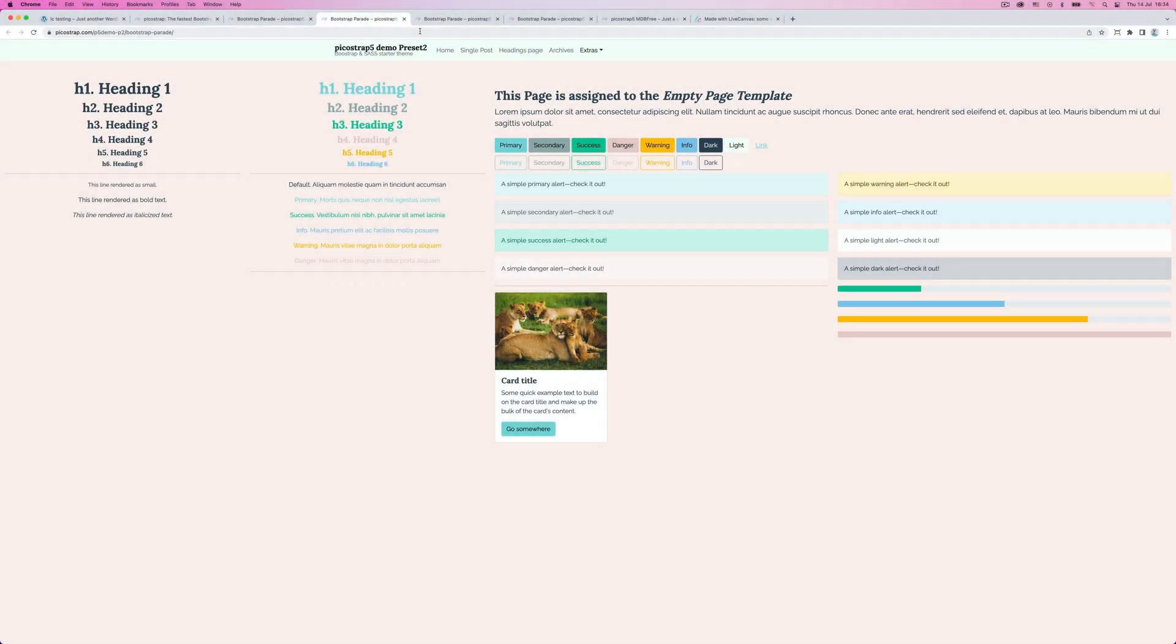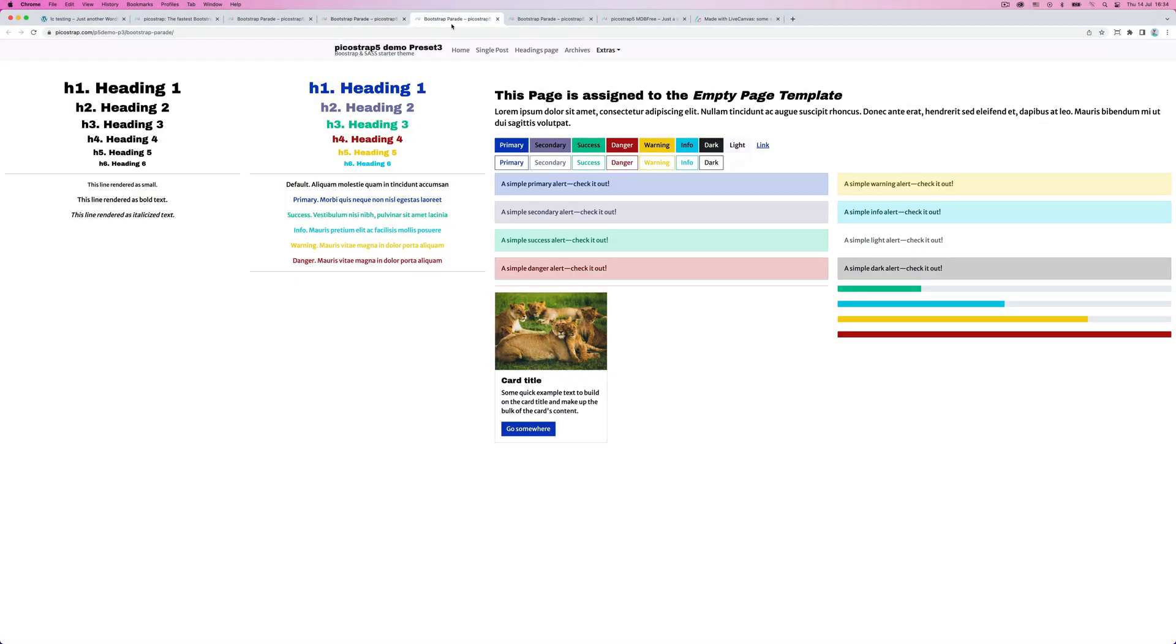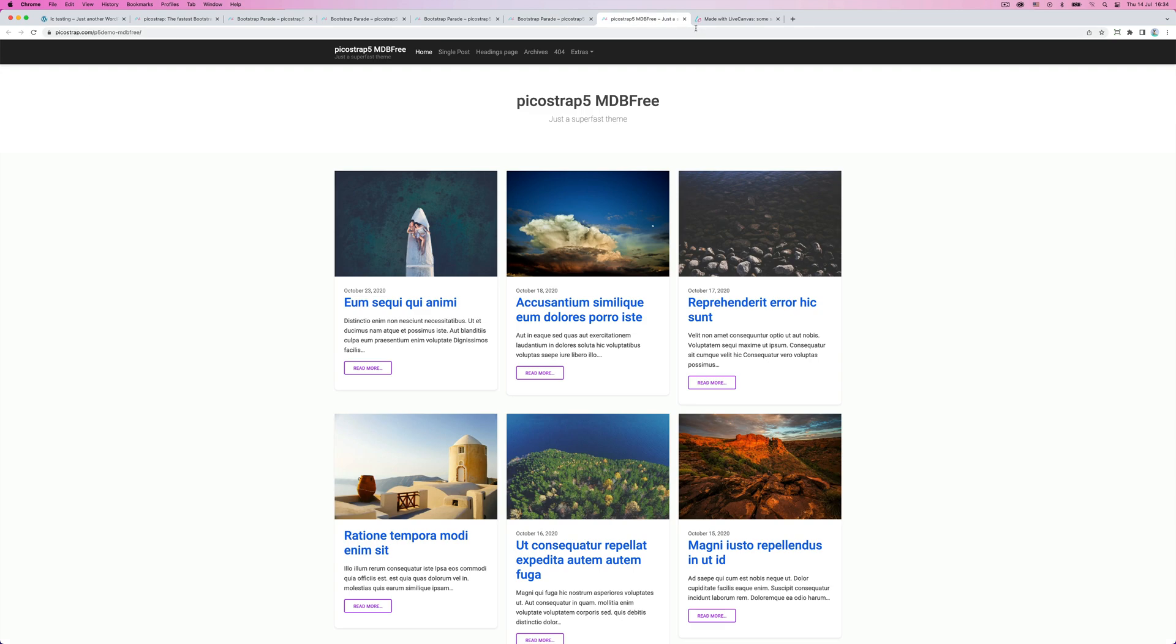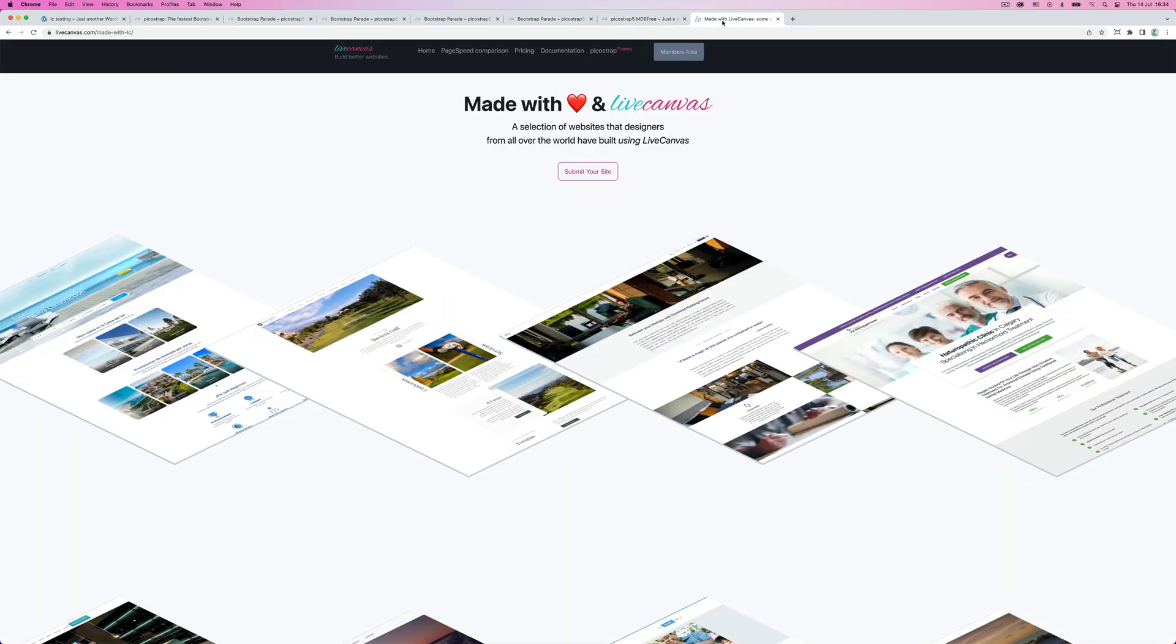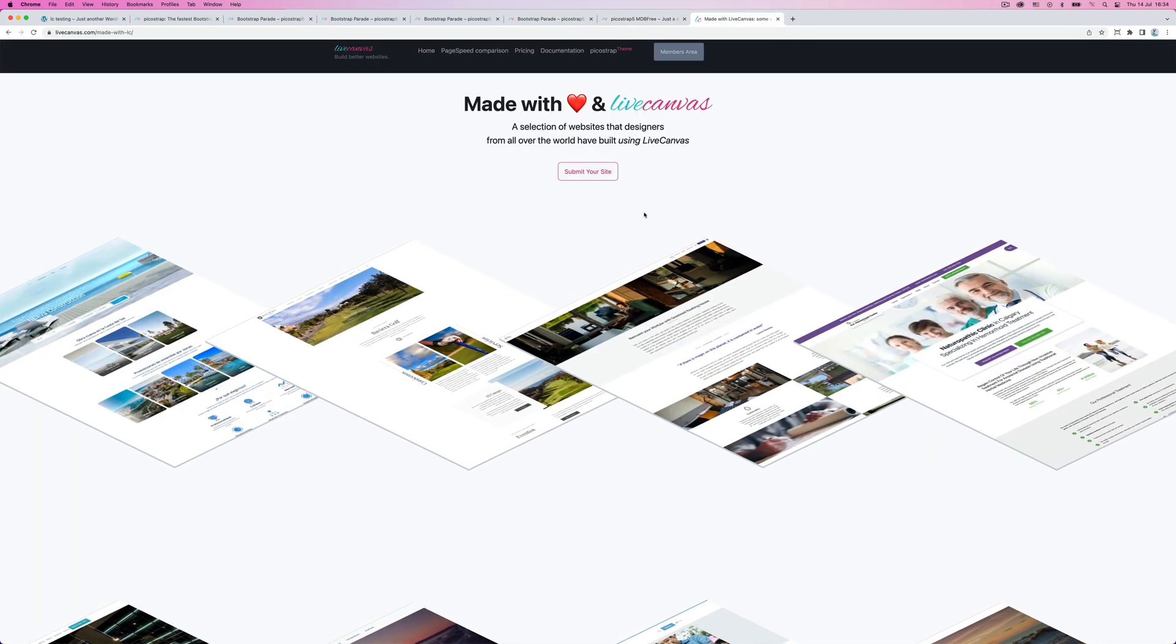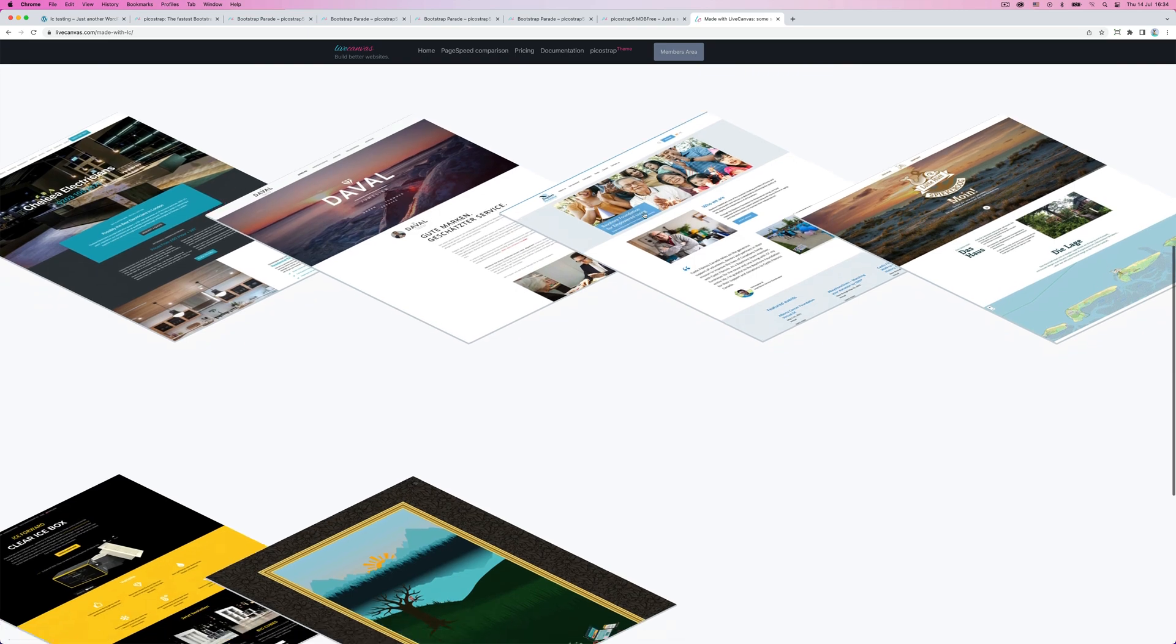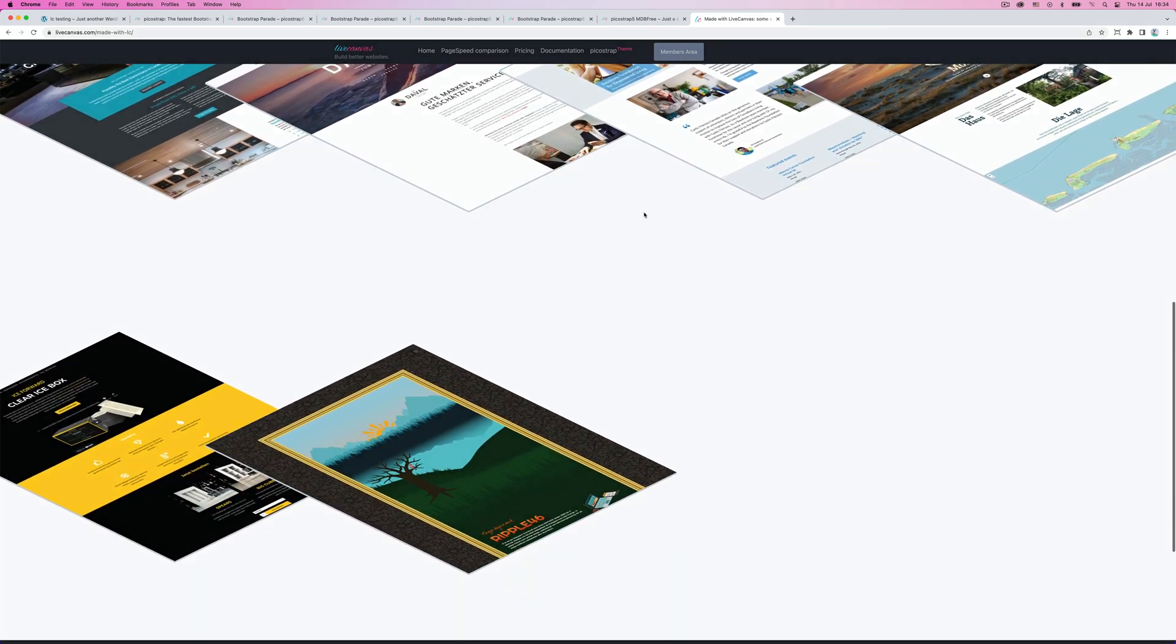SCSS support greatly couples with Bootstrap, making extensive customization of Bootstrap fast and easy, helping to completely dismantle the myth that all Bootstrap websites look the same.